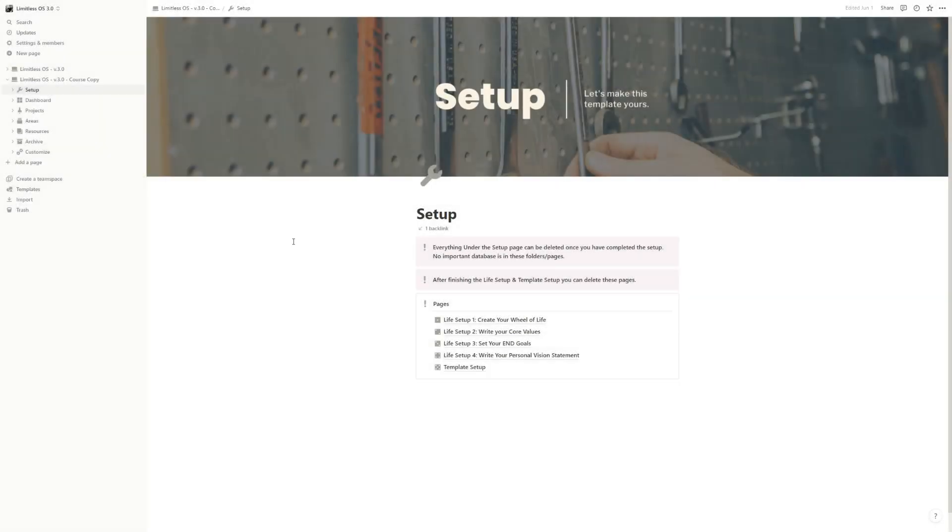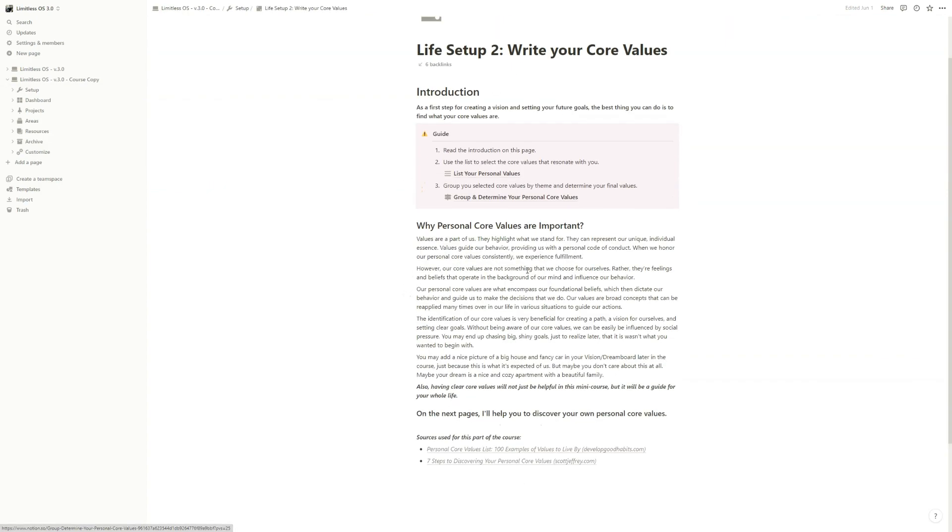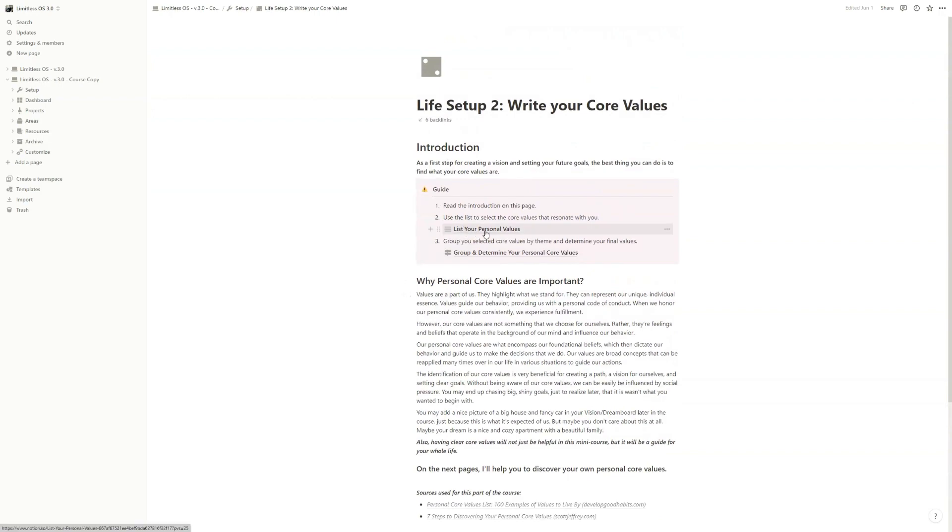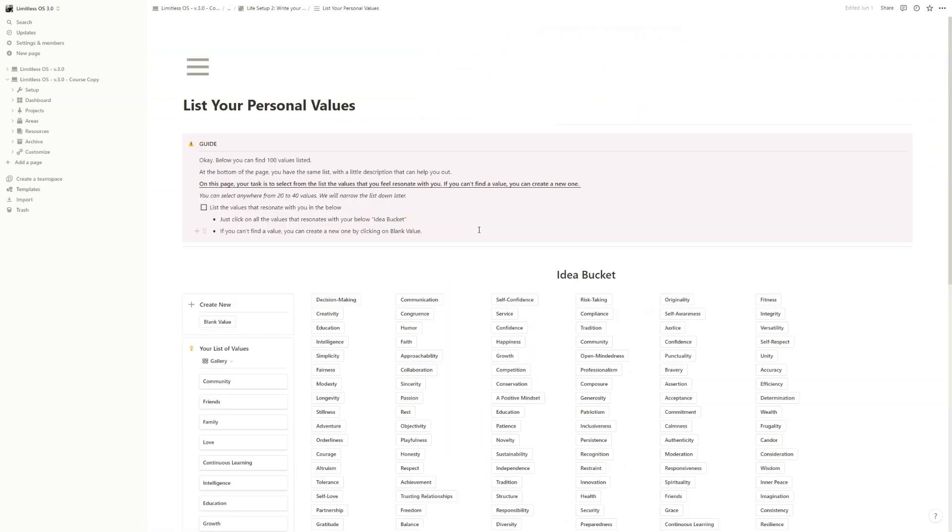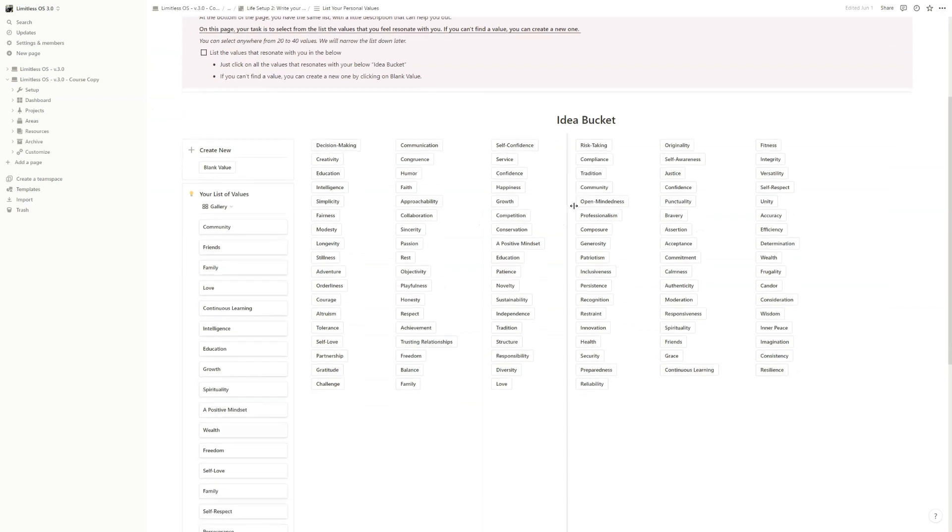The next step is identifying our core values, so we go to Live Setup to write your core values. Here you will have two pages. First we go to List Your Personal Values where you will find a lot of ideas for values, but you can also create your own. So let's just start by creating a new one.